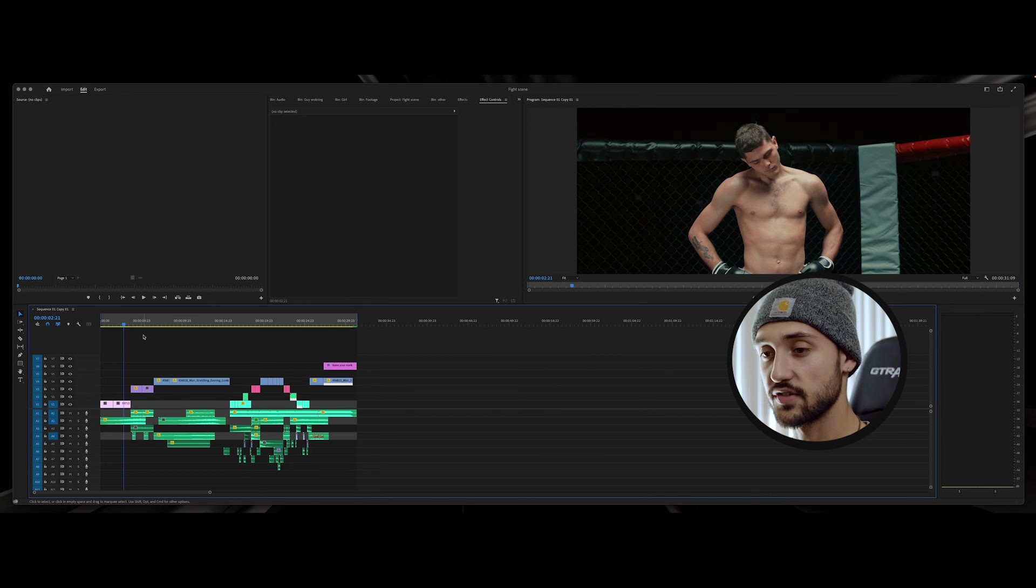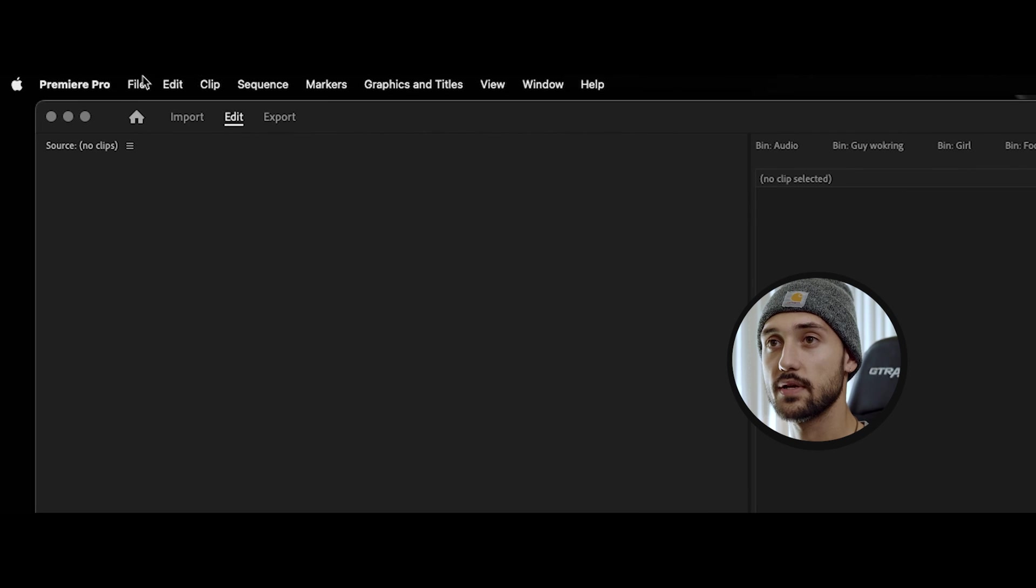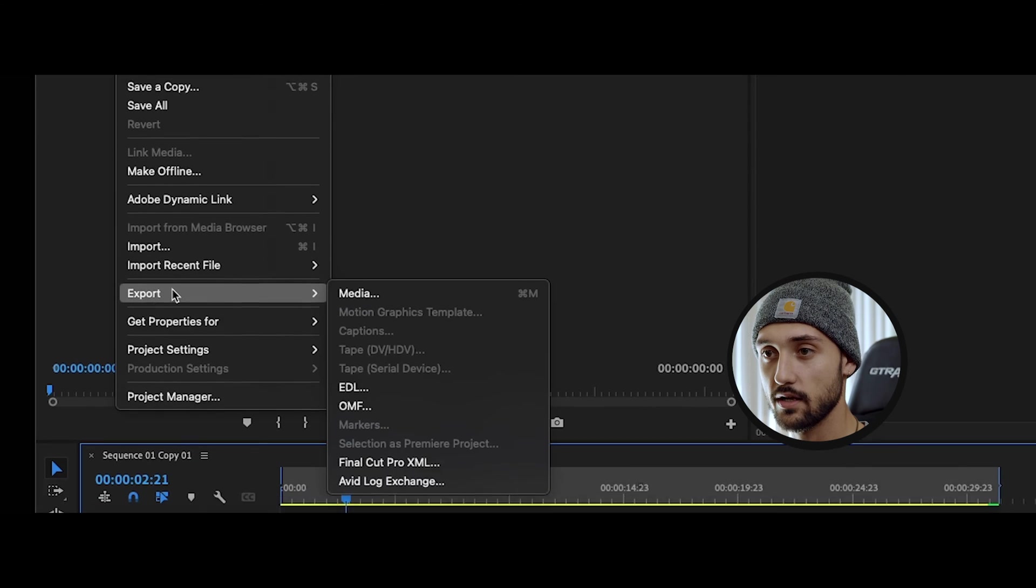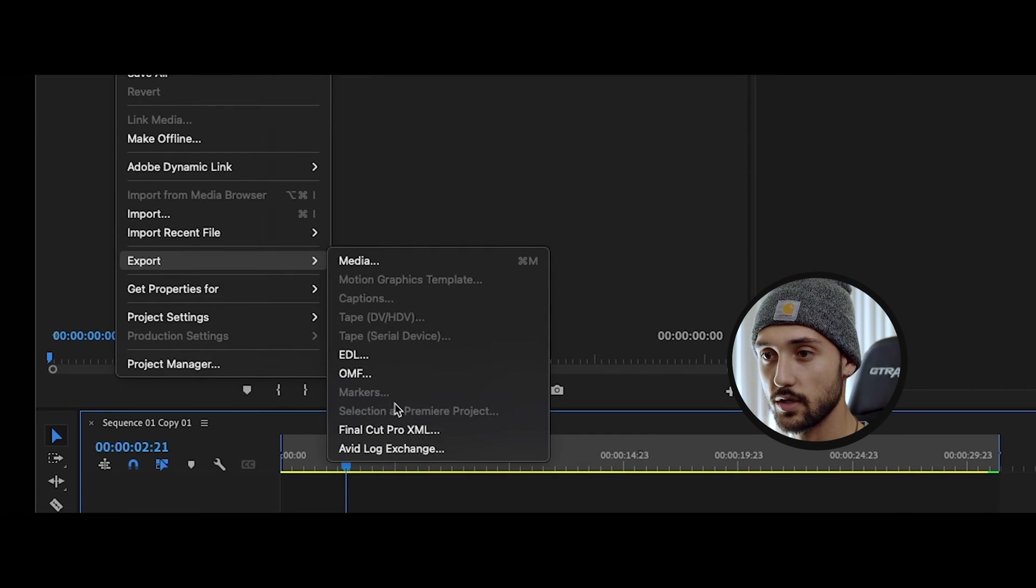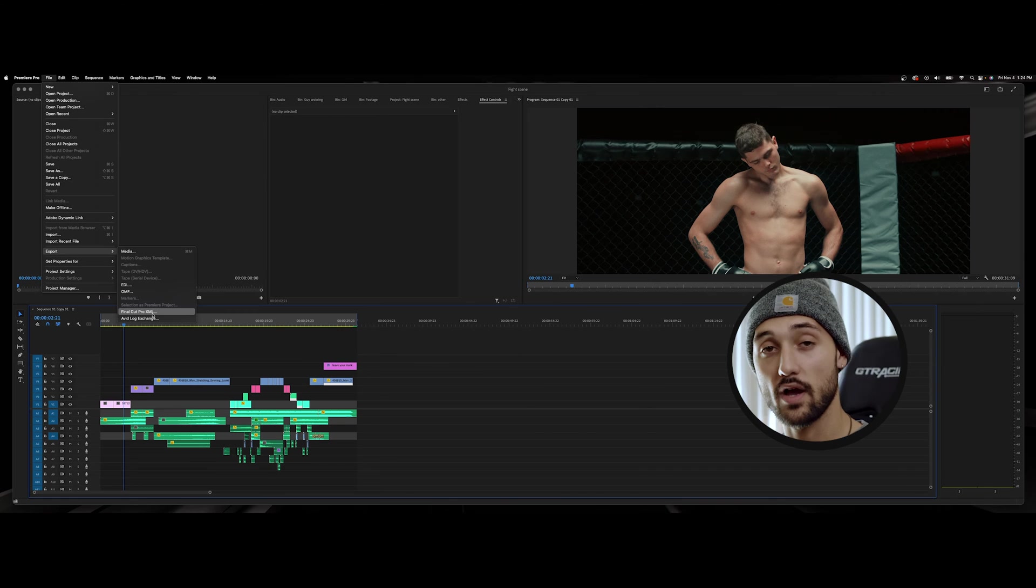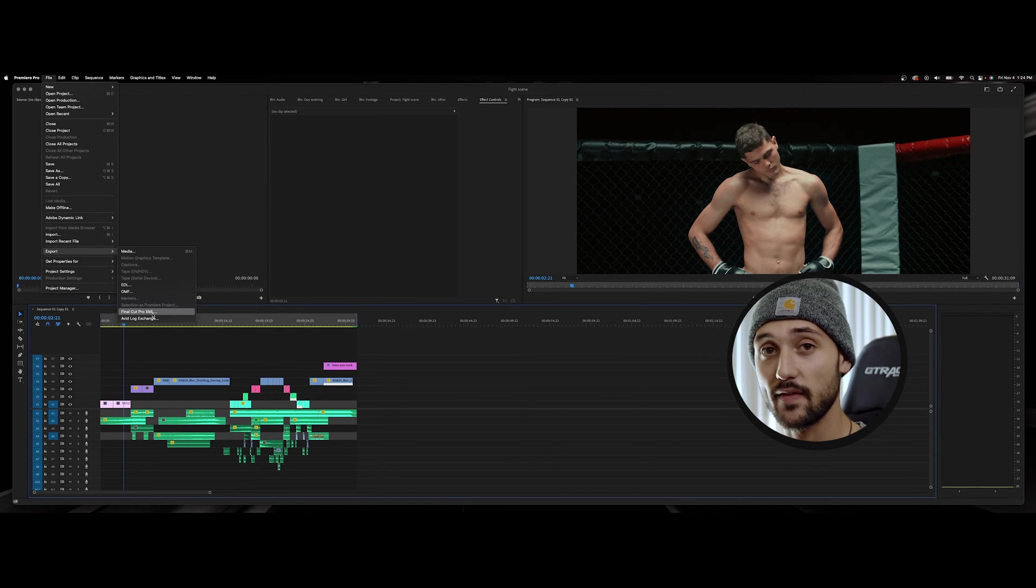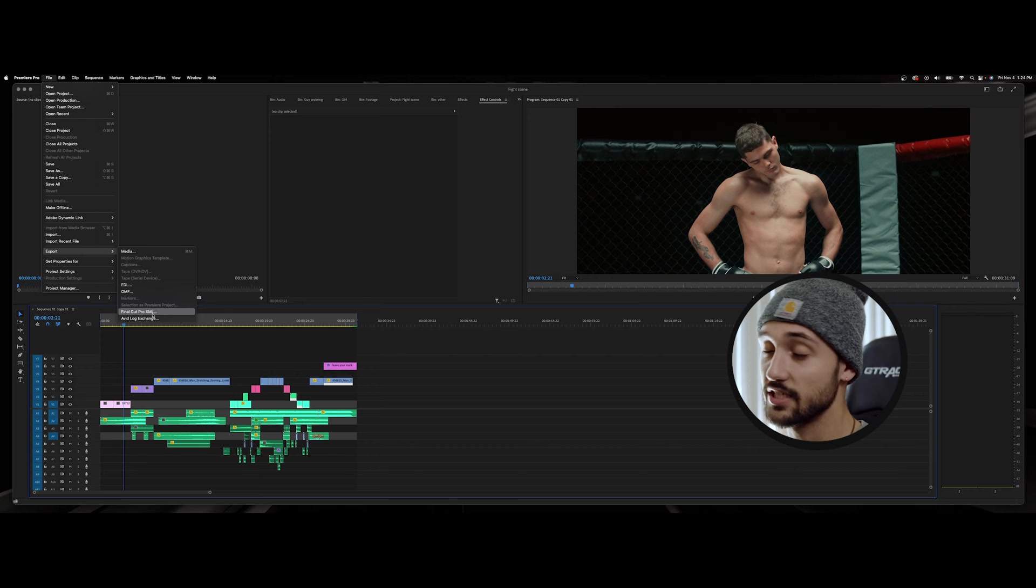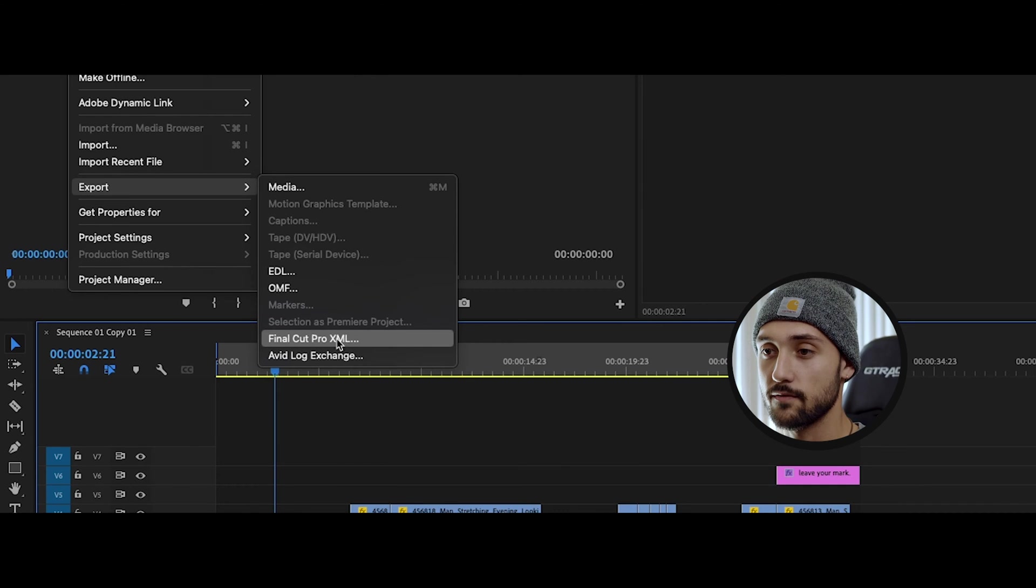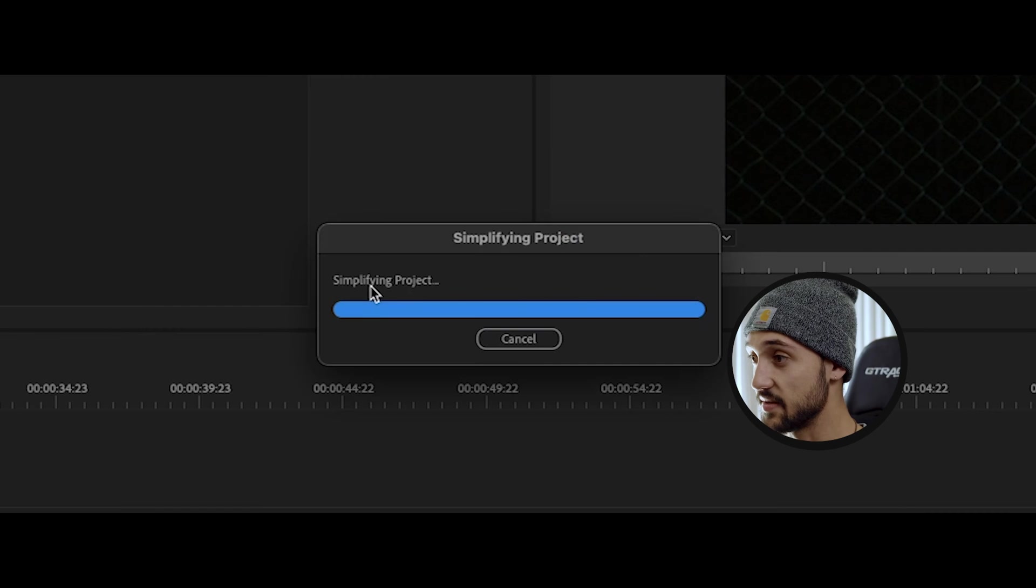So guys first things first in your timeline, what you're gonna do is come up here to file, go over here to export and we're gonna go down to where it says Final Cut Pro XML. I don't know why they name it Final Cut - I'm guessing they just don't want anybody to know that they can put it in DaVinci, I don't really know - but this is gonna be what you're gonna want to hit. The XML file is what we're gonna convert it to, so go ahead and click on that.